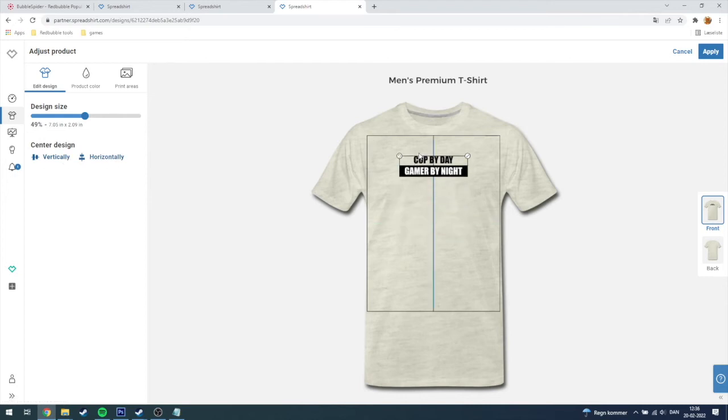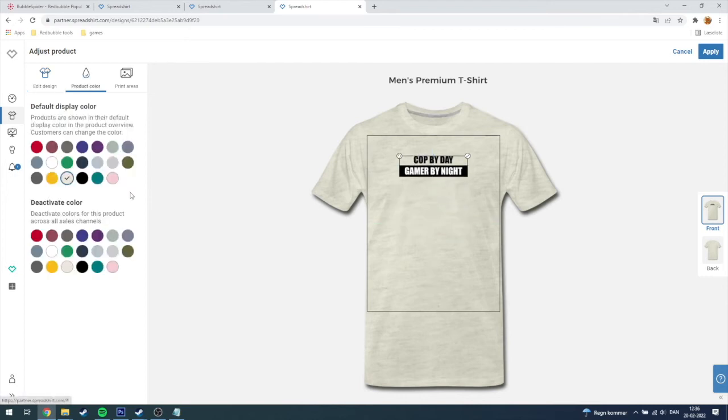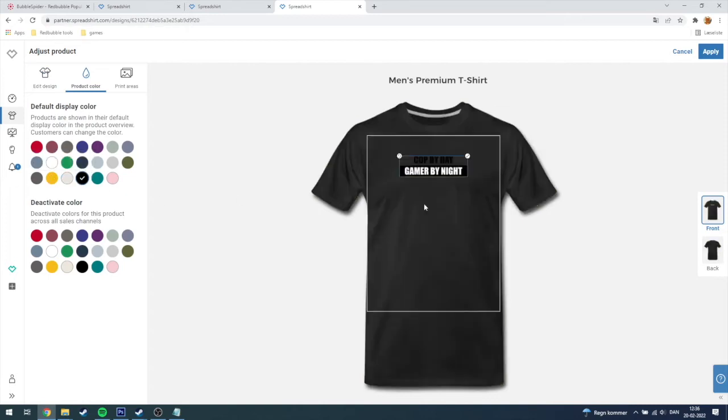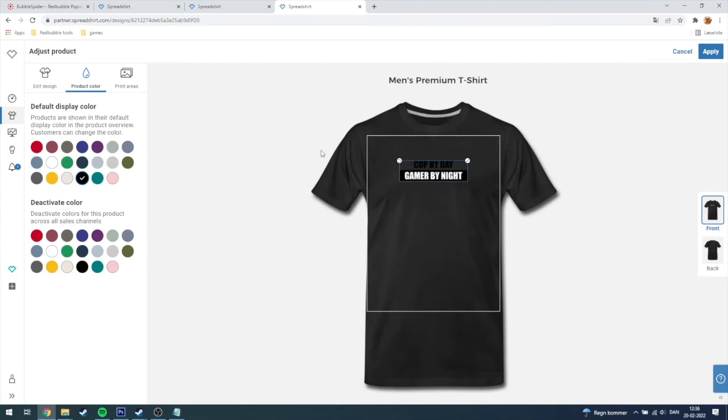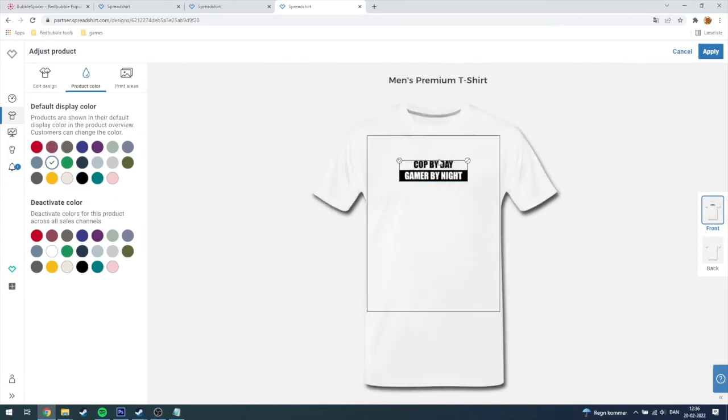Over here this is kind of cool because you can choose what color your design is going to be up in when people are searching for your design. So I'm just going to click on white.